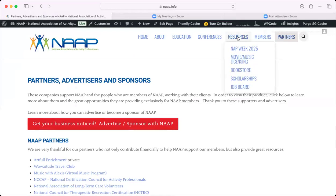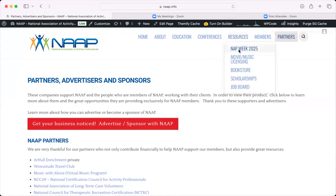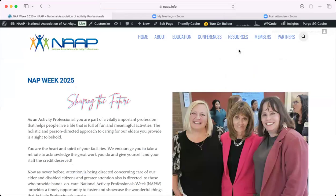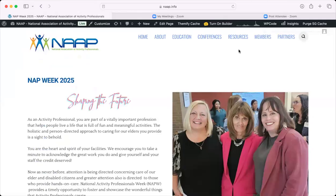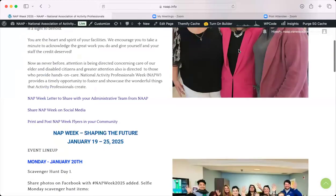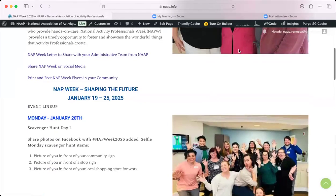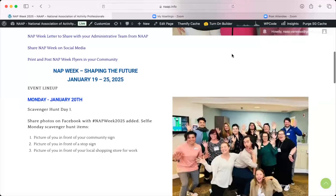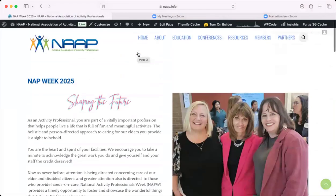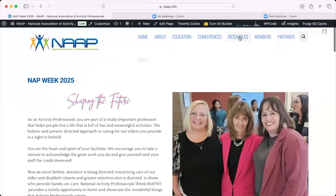In our Resource tab, we have NAP Week. This is coming up in January and it happens every year. This is always where you will find the NAP Week info — under Resources. You'll find a schedule of events, the theme, and some things you can download, print, and use within your community.